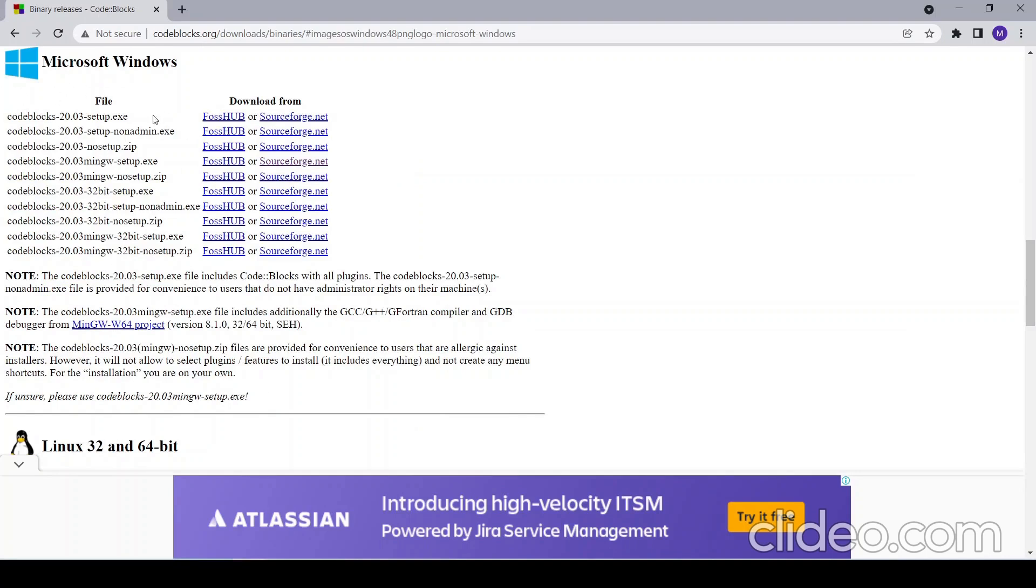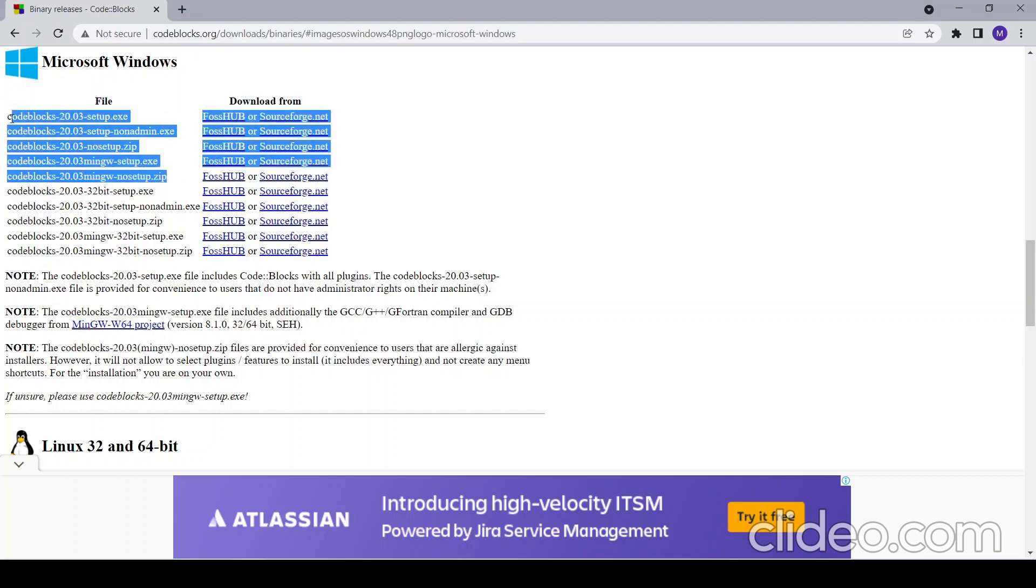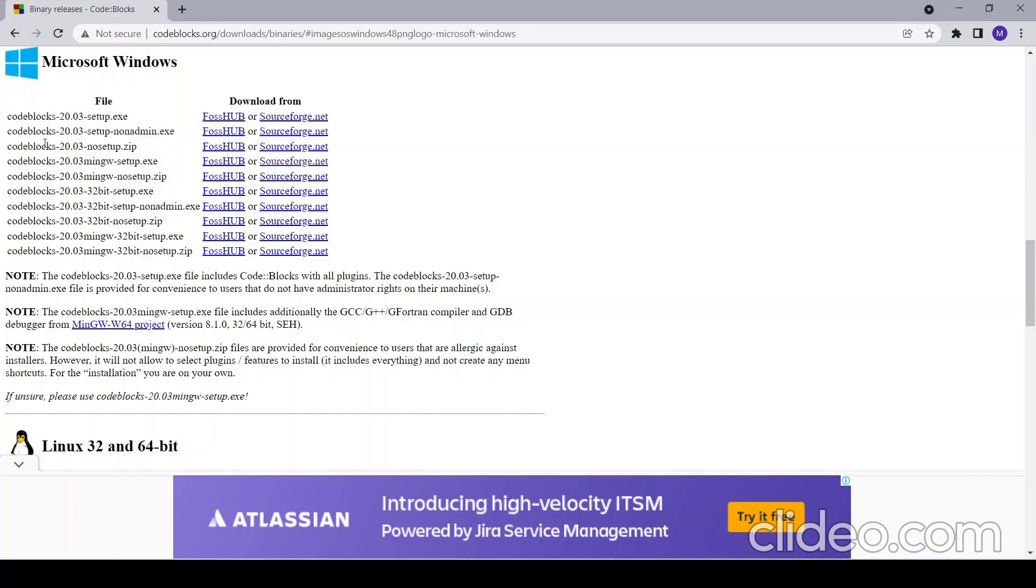Now you will have this many options. In all options where 32-bit is written, it's for 32-bit. Currently my system is 64-bit, so I will go with the versions where 32-bit is not written. Mingw is a compiler set for C and C++, so Code Blocks gives the facility to download Code Blocks as well as mingw together.